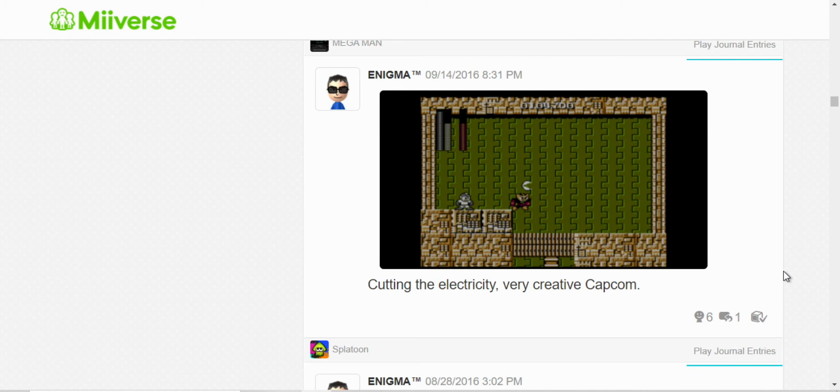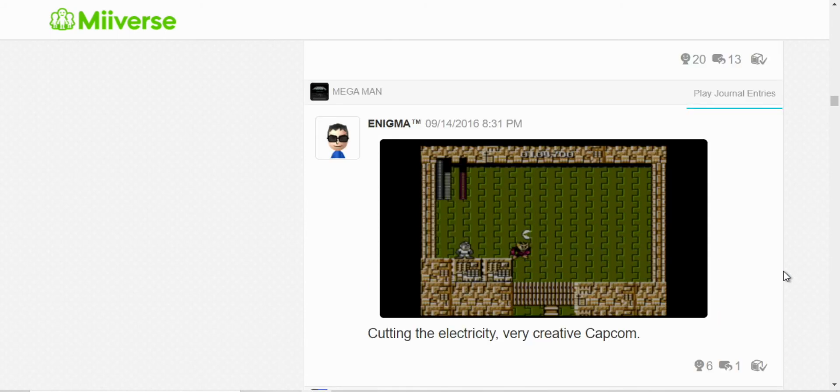And this is... Yeah, it's actually very creative how Elec Man, that's his name, his weakness is the cutting ability. Yeah, it's just kind of creative how that's his weakness in the game.